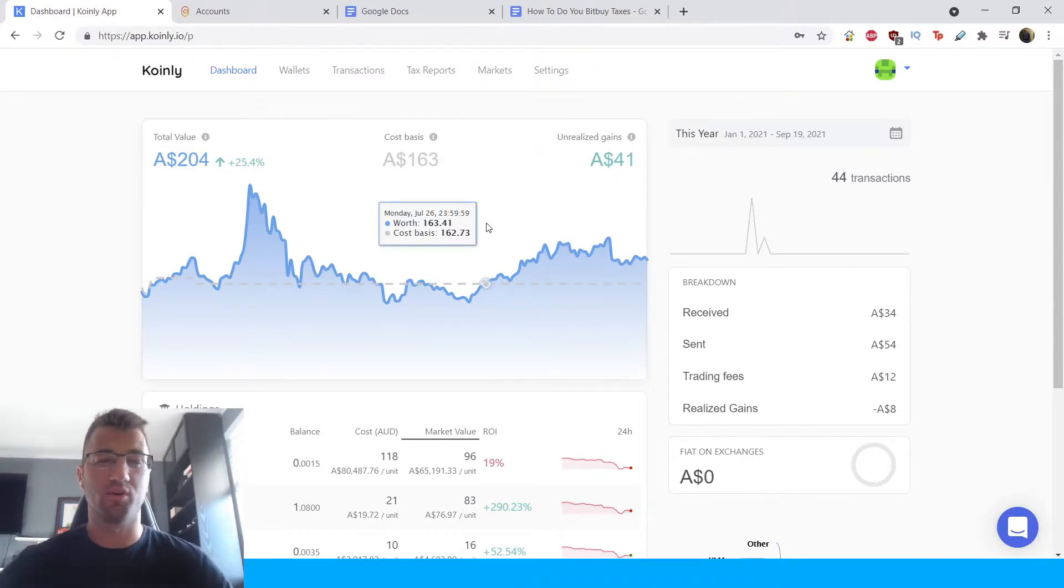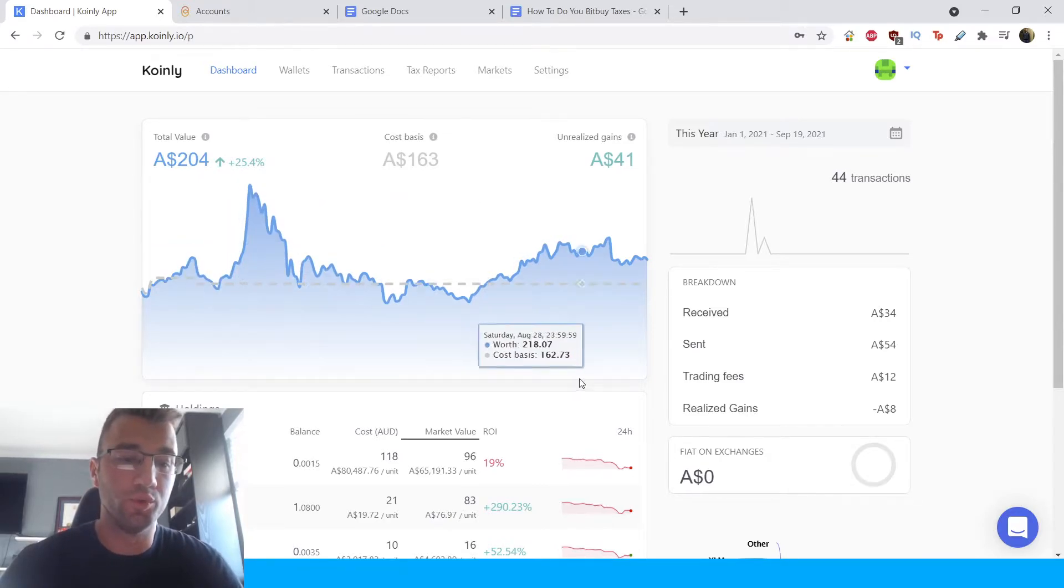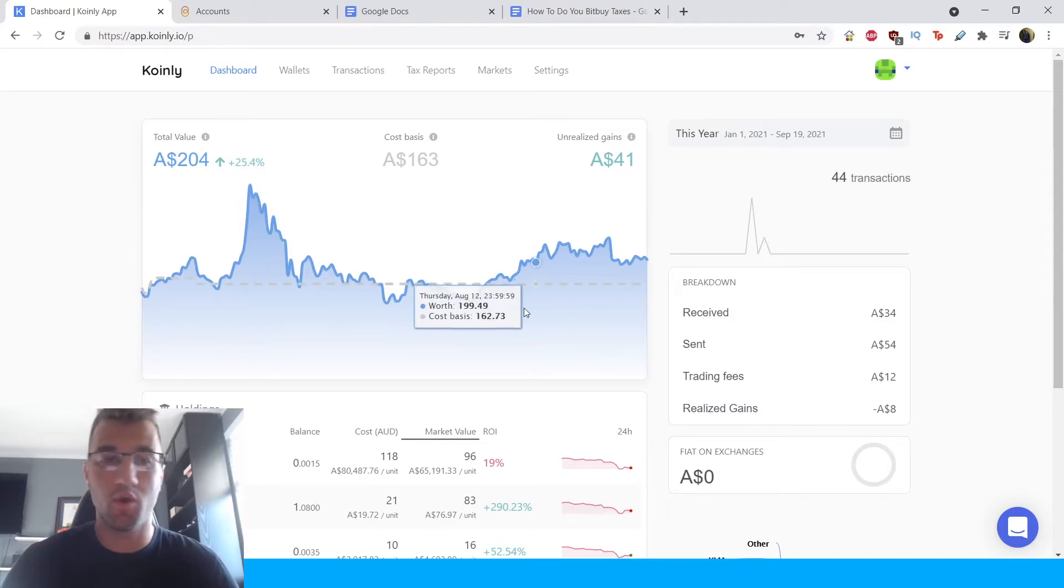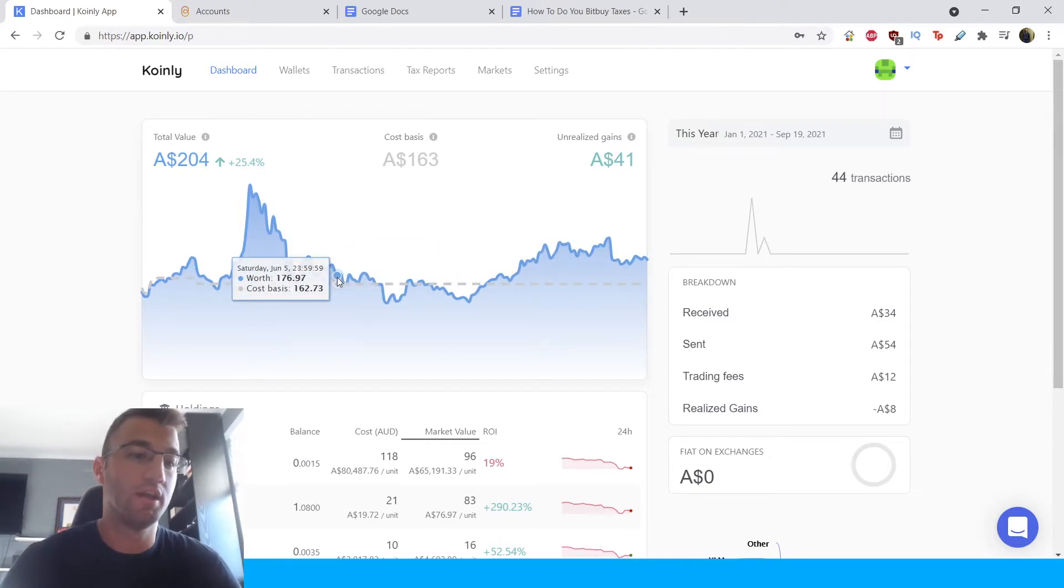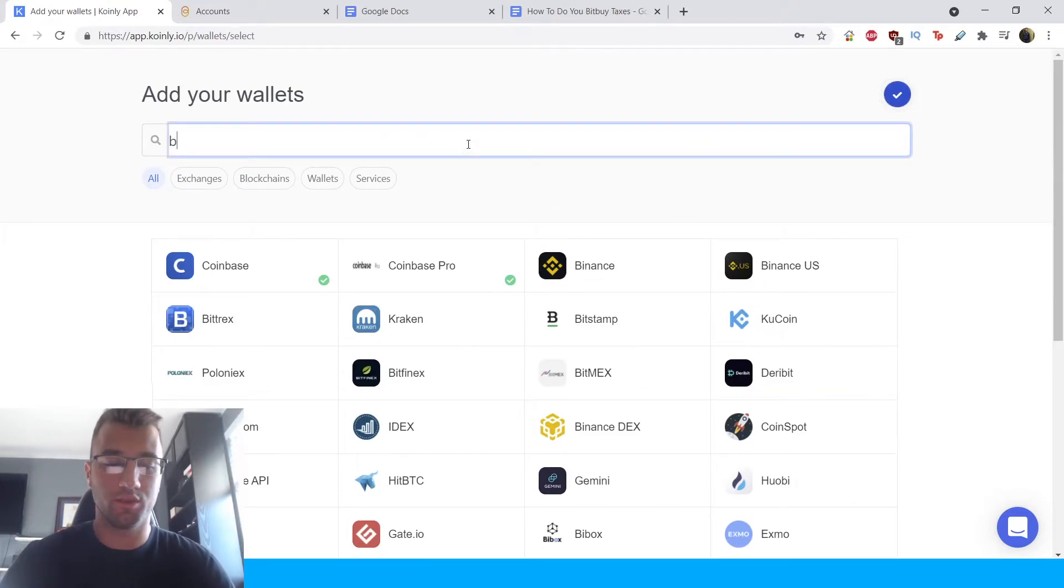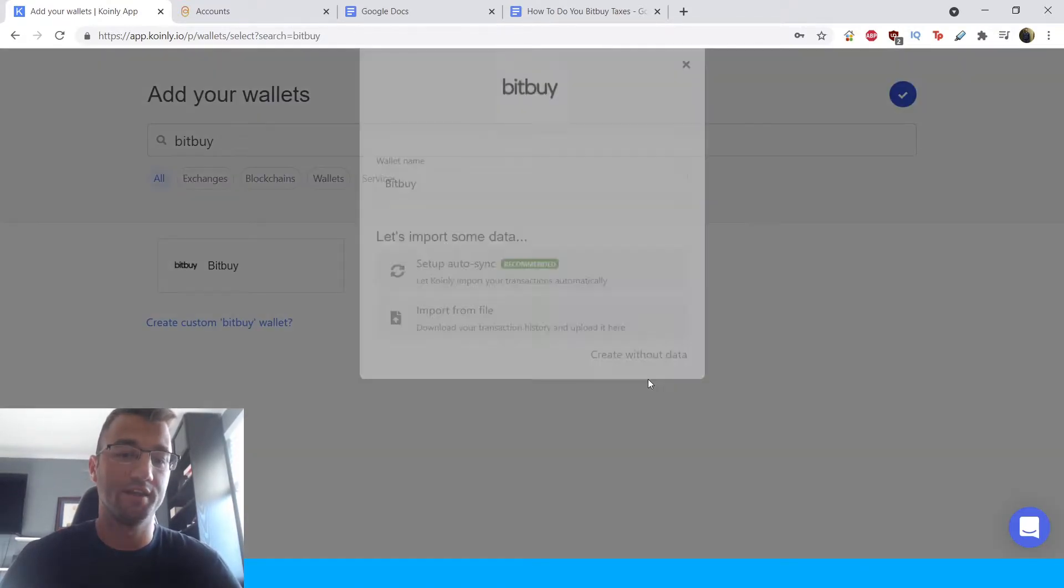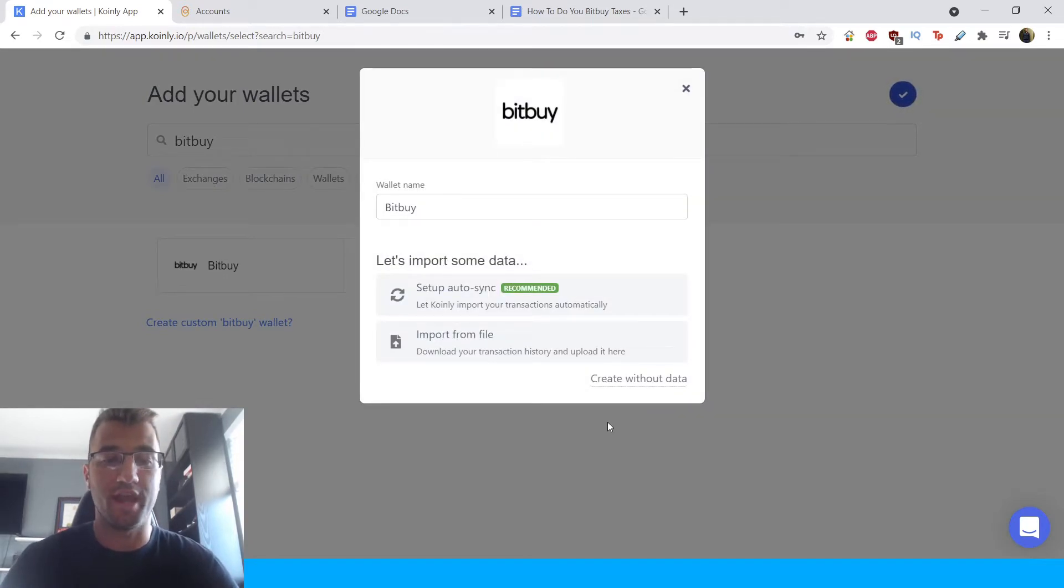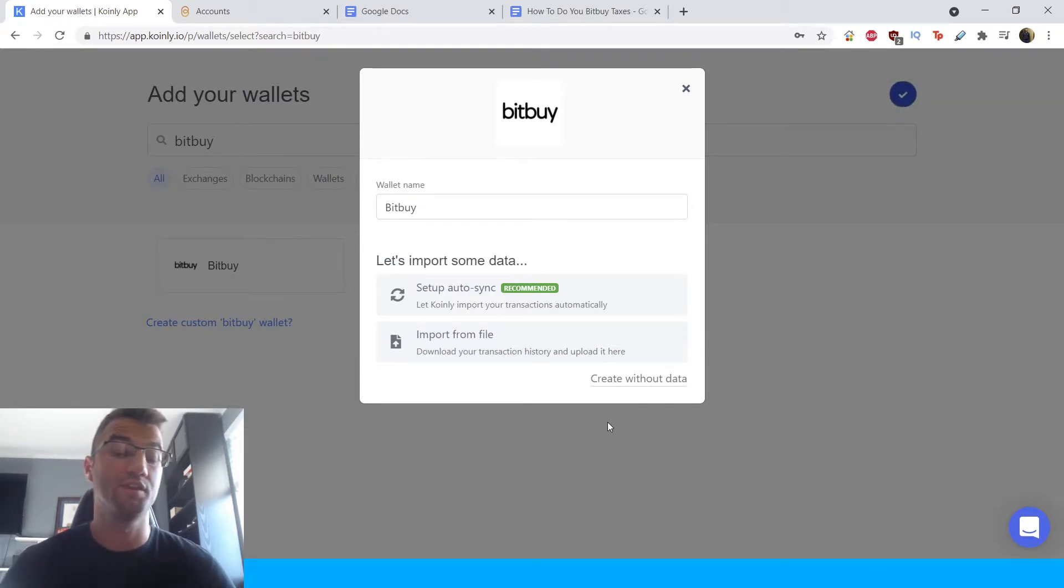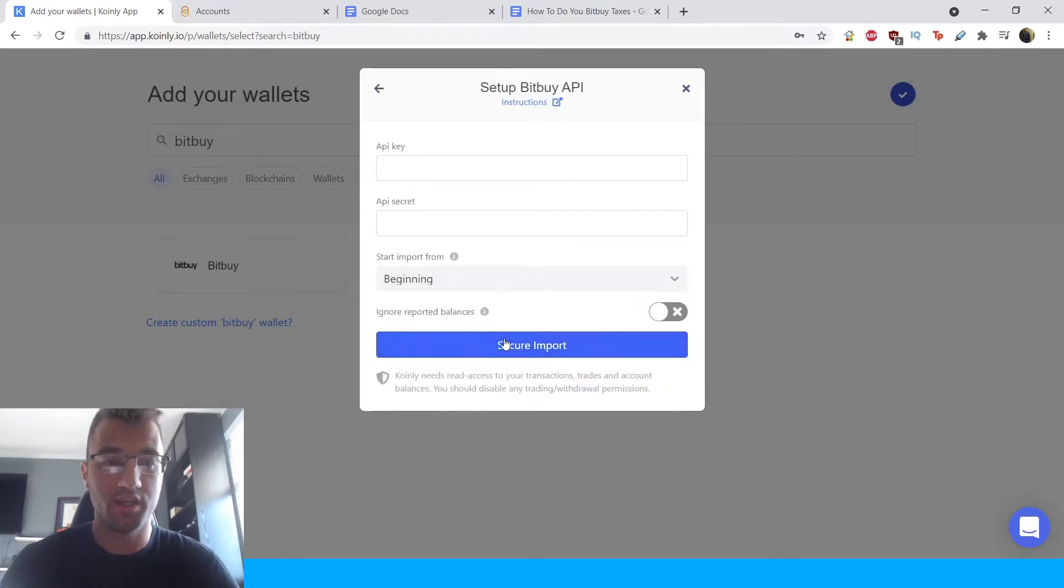All right. So that is enough about the wallets. This is a highly requested wallet, especially for Canadian users. I will now jump into how to integrate this wallet. So start off as always, signing into Coinly, going into your wallet section, adding a wallet here. We're going to type Bitbuy because it's going to probably help us get there faster. We're going to click this. And now we're presented with two different options. So we have the setup auto-sync, which is recommended by us. And then we have also the import from file method. First, I'll start off with the setup auto-sync. So click setup auto-sync.